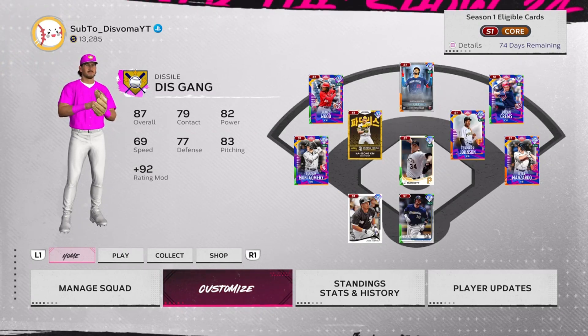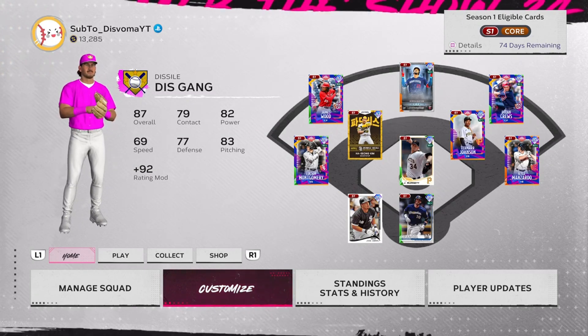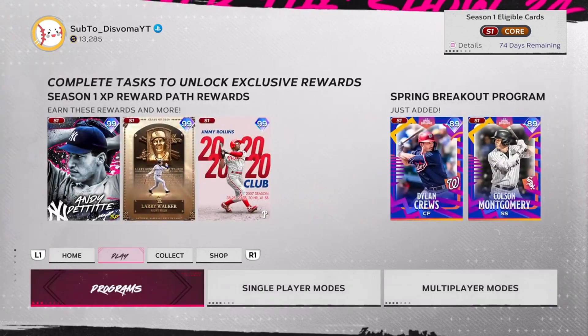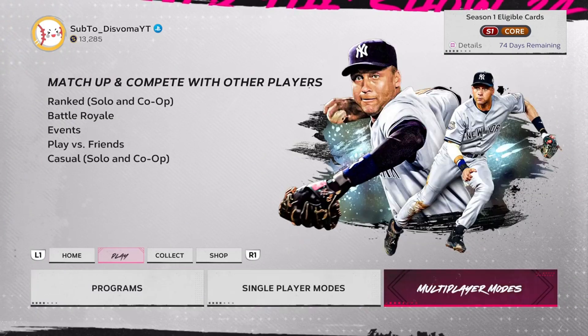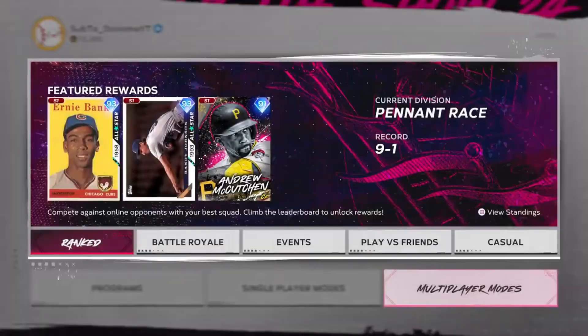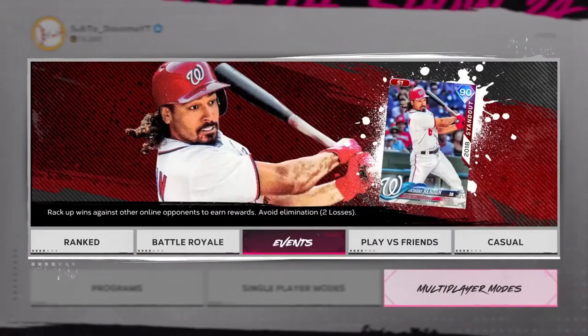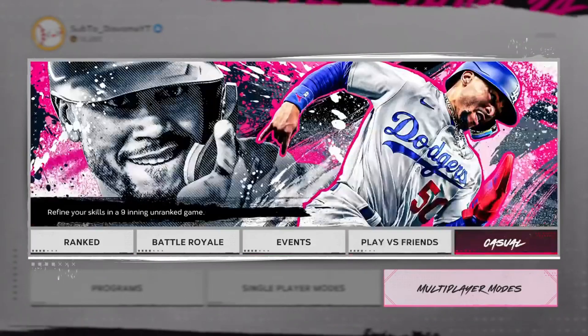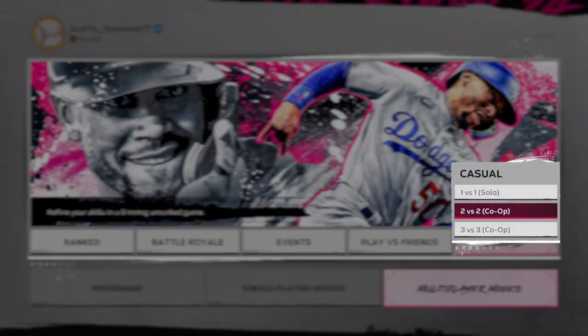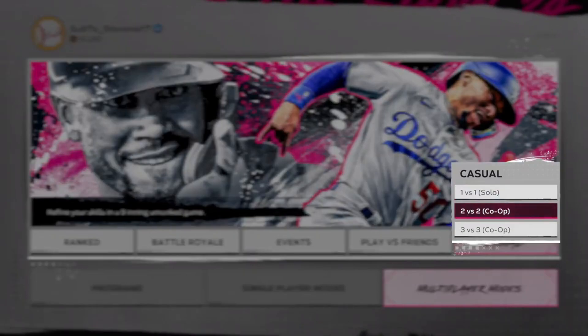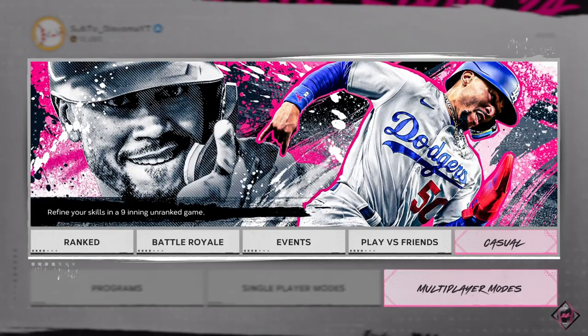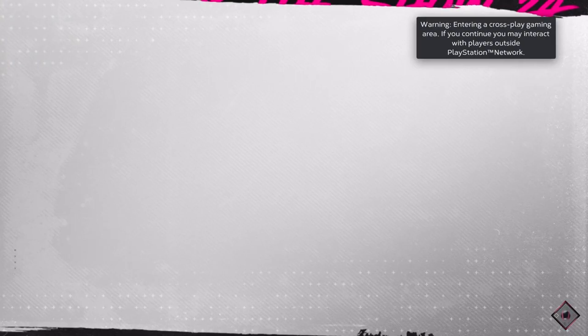Once you load into the game, you're gonna go to Play, you're gonna go to Multiplayer Modes. Once you go to Multiplayer Modes, you're gonna go to Casual and you're gonna pick 2v2 or 3v3s depending on your situation.